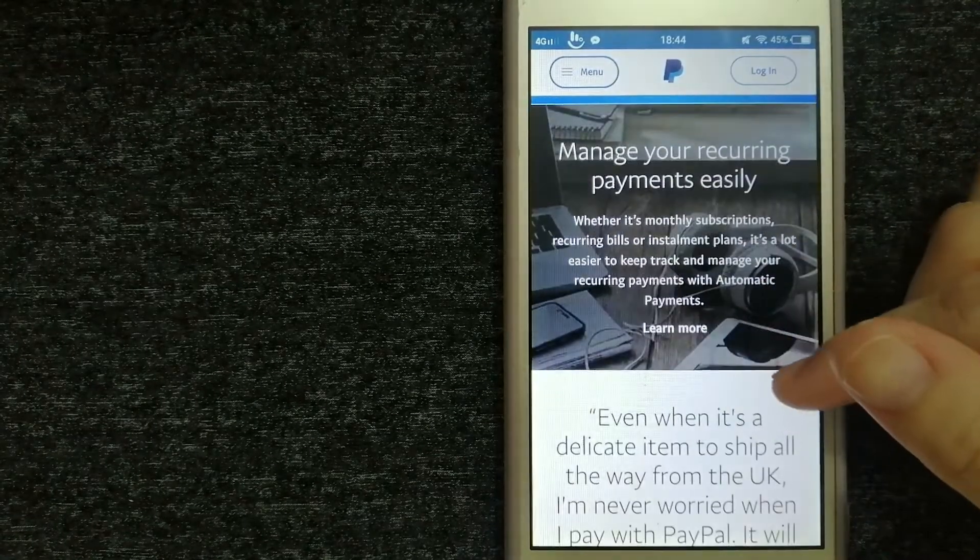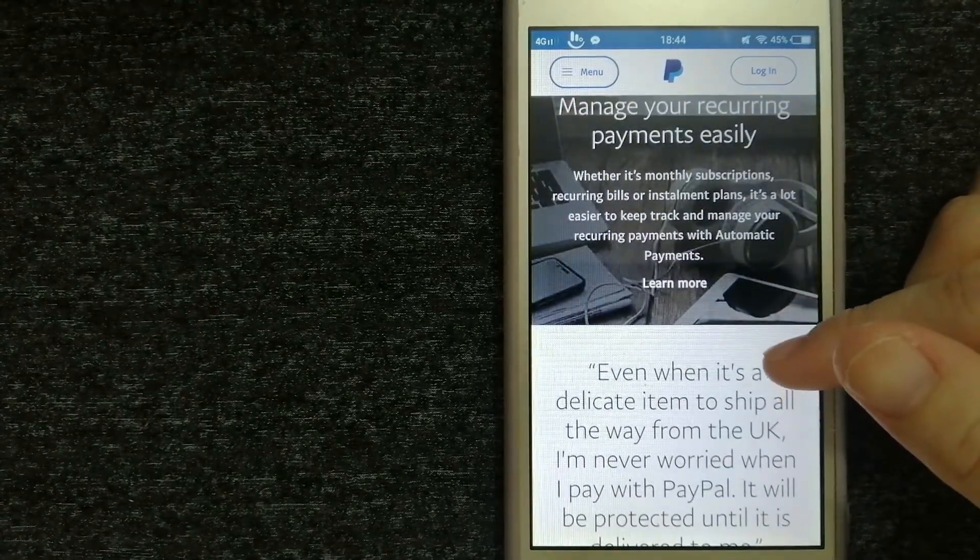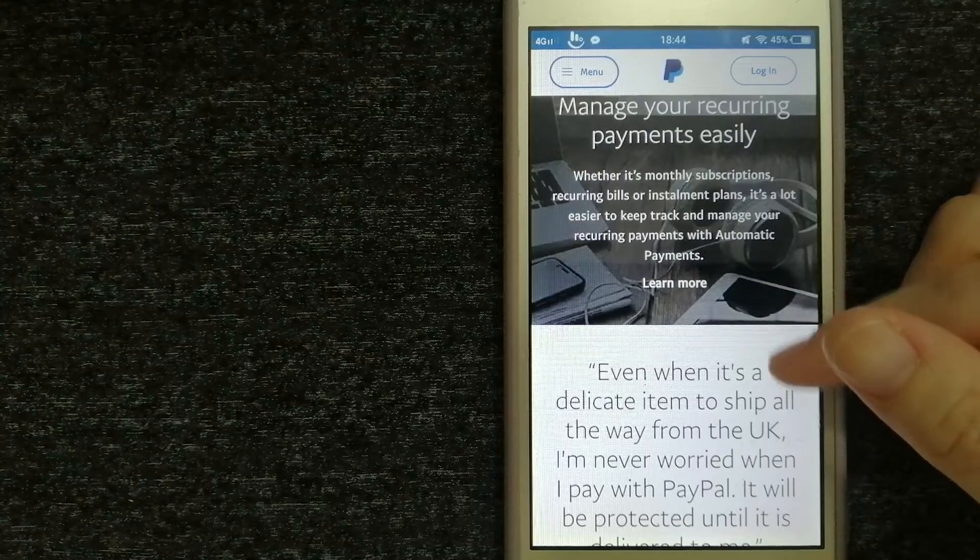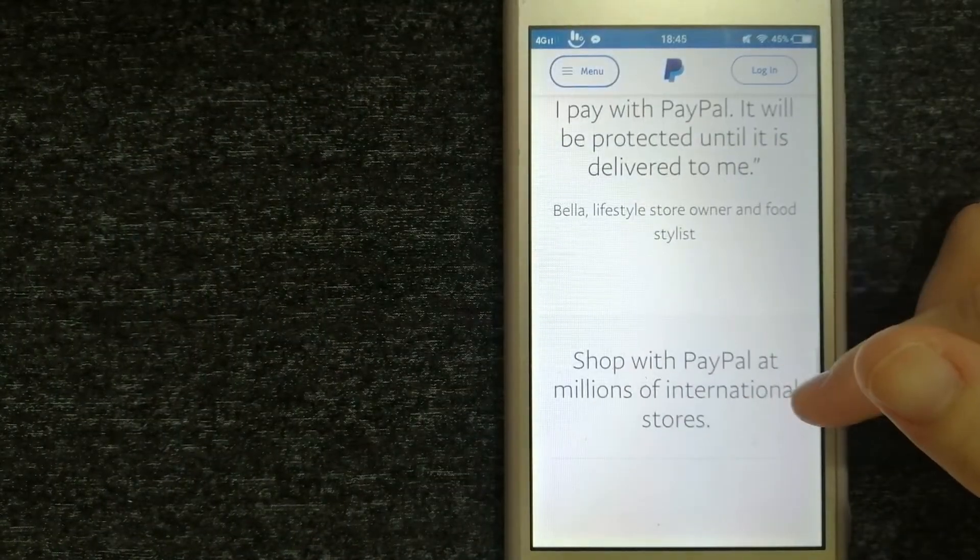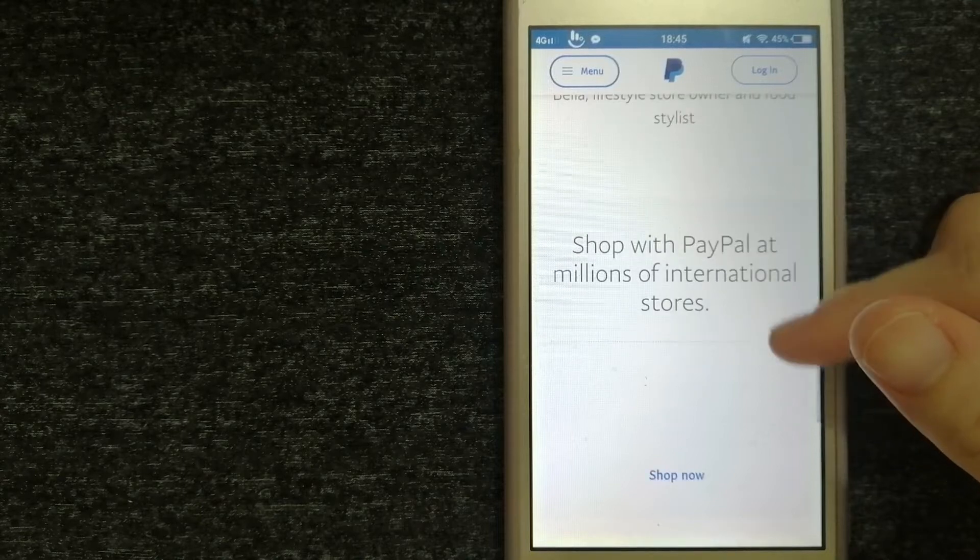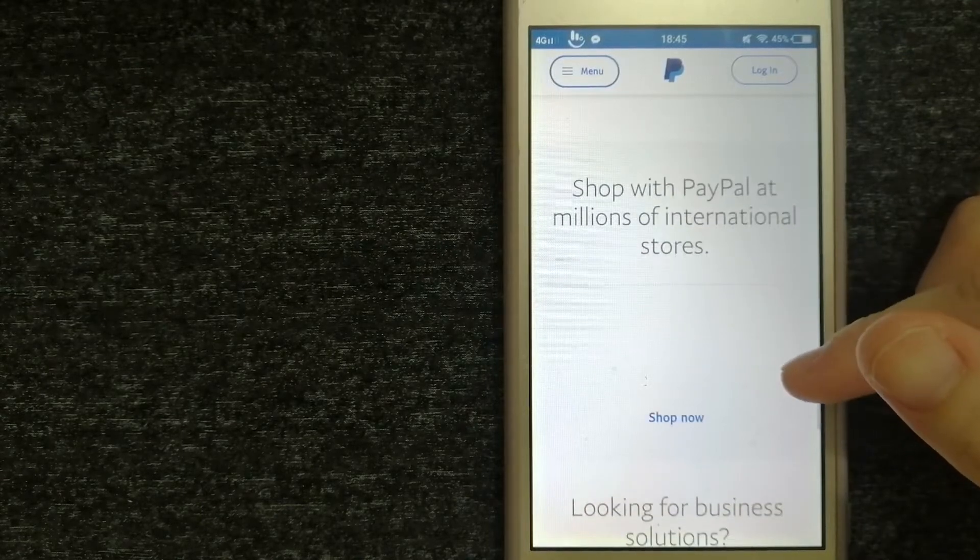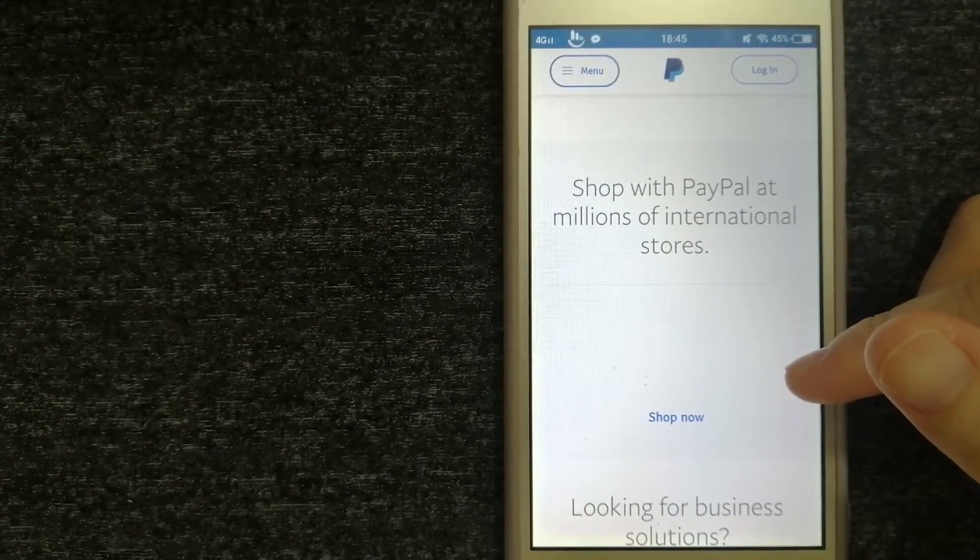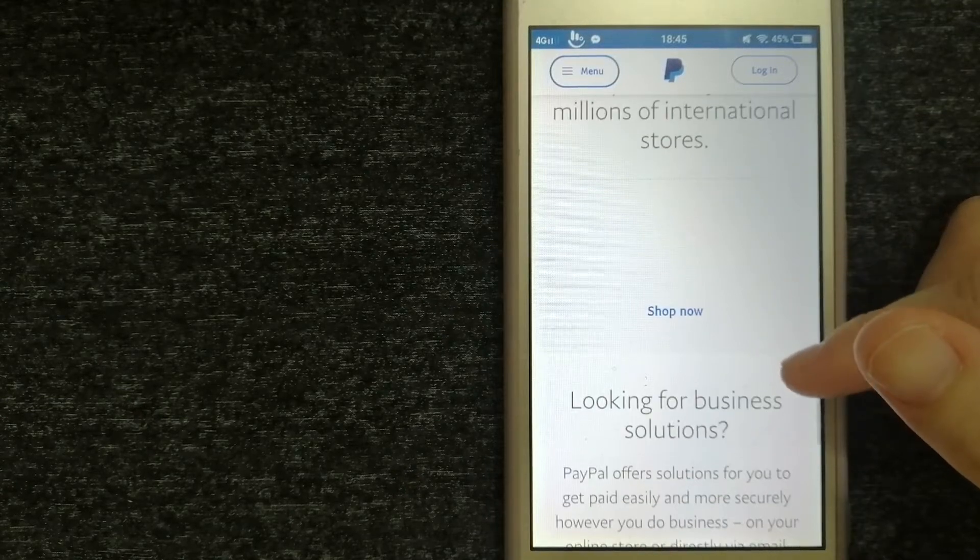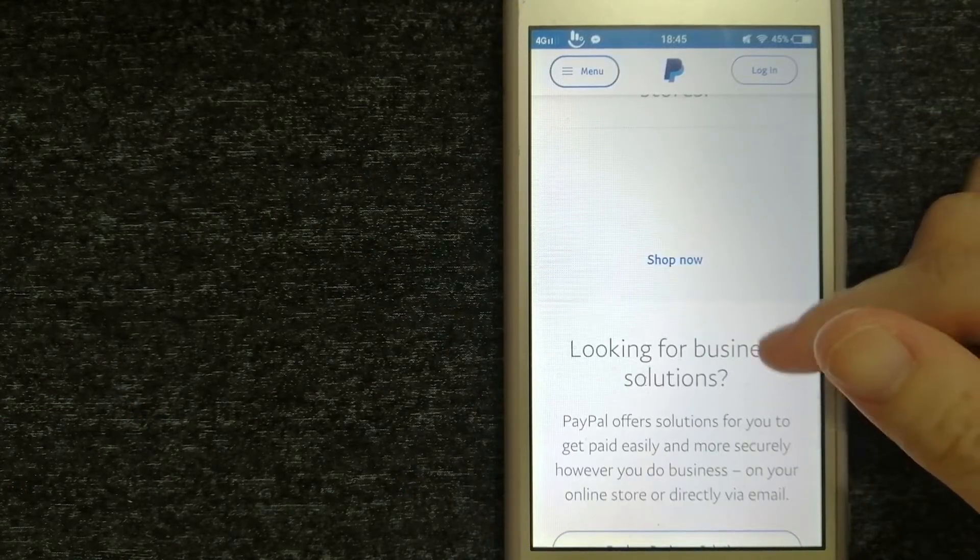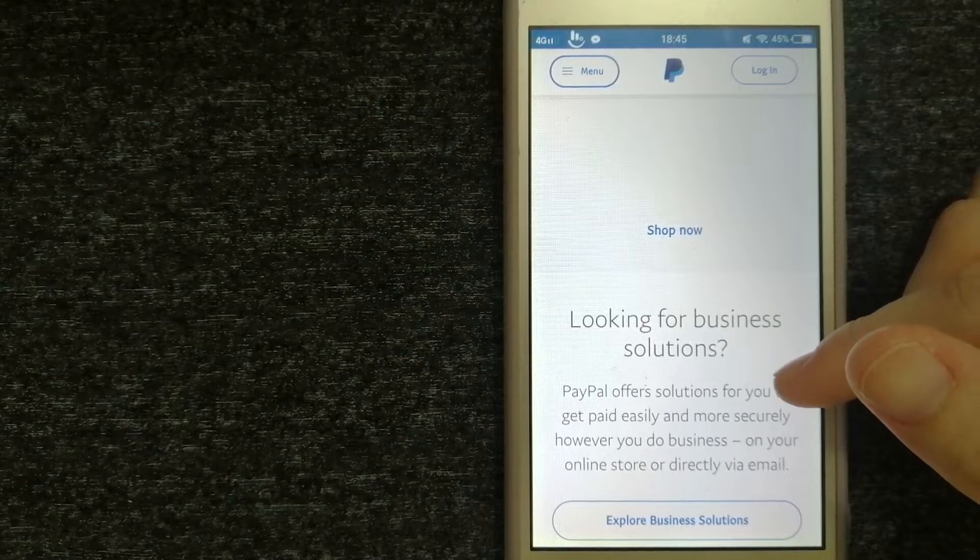Available in more than 200 markets around the world, the PayPal platform, including Braintree, Venmo, and Zoom, enables consumers and merchants to receive money in more than 100 currencies.